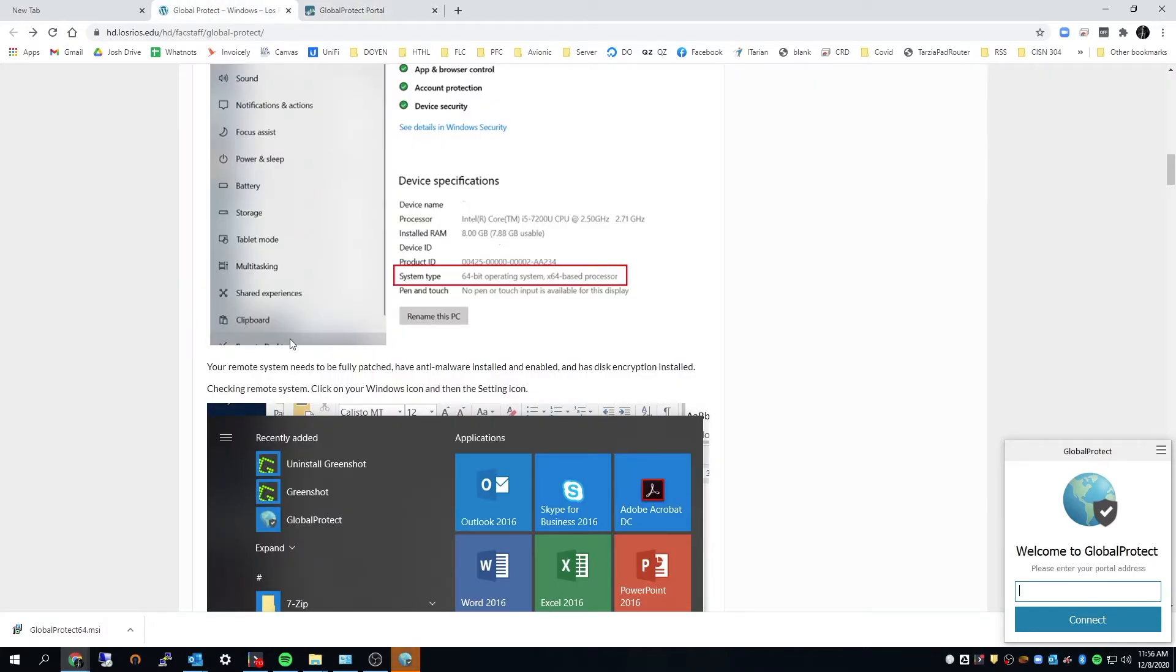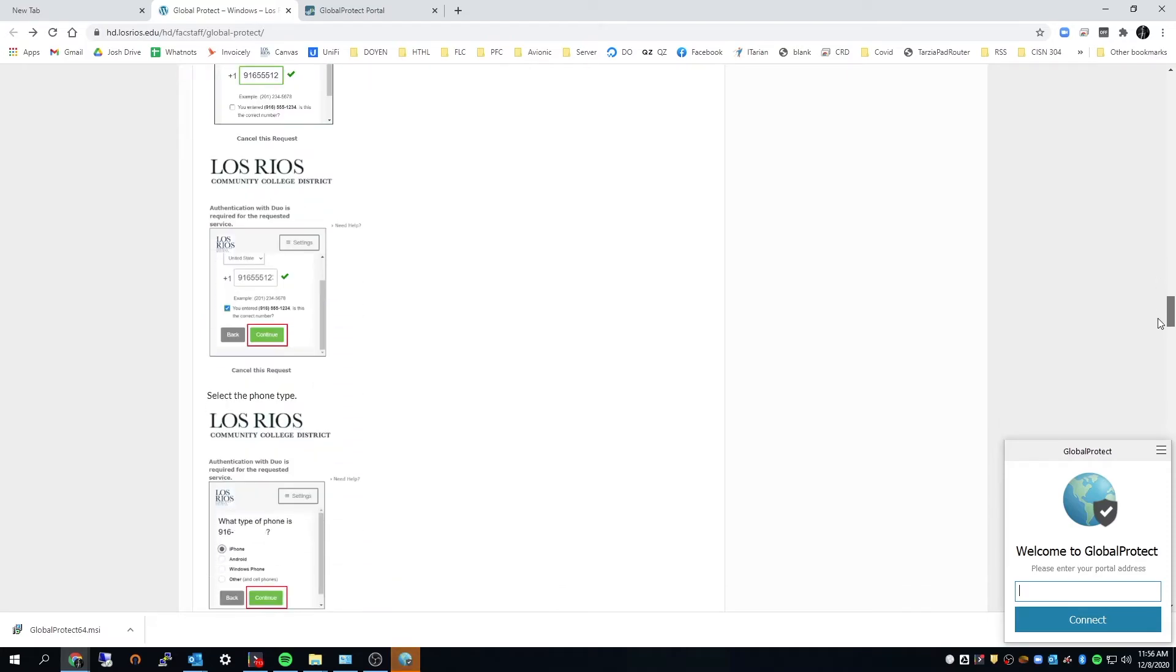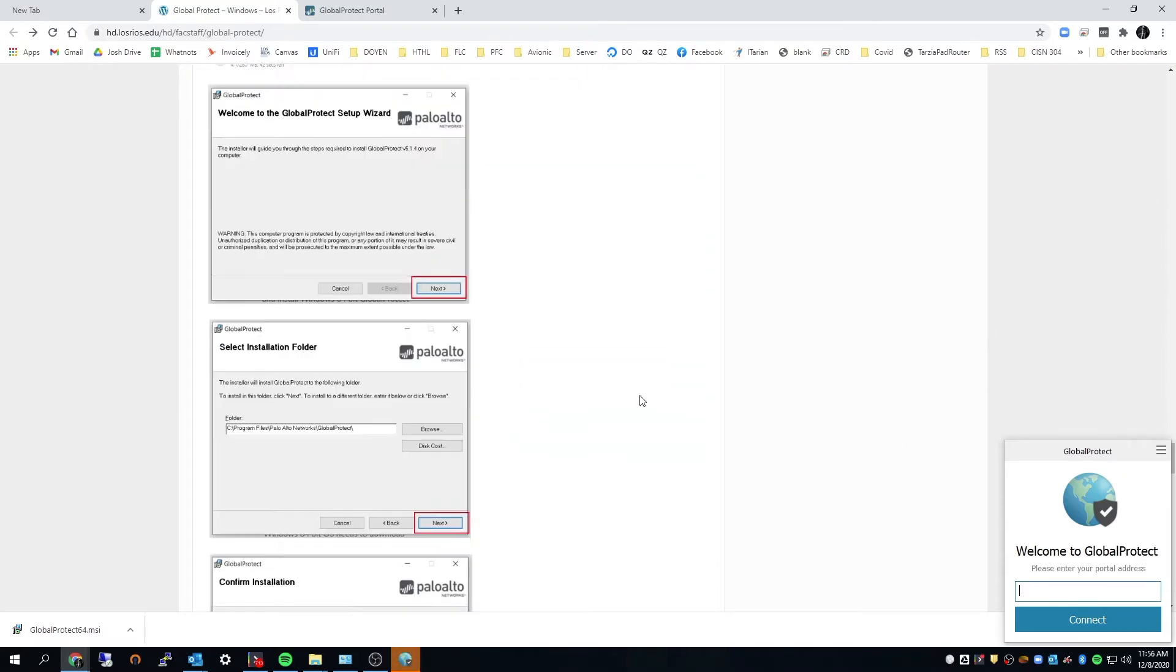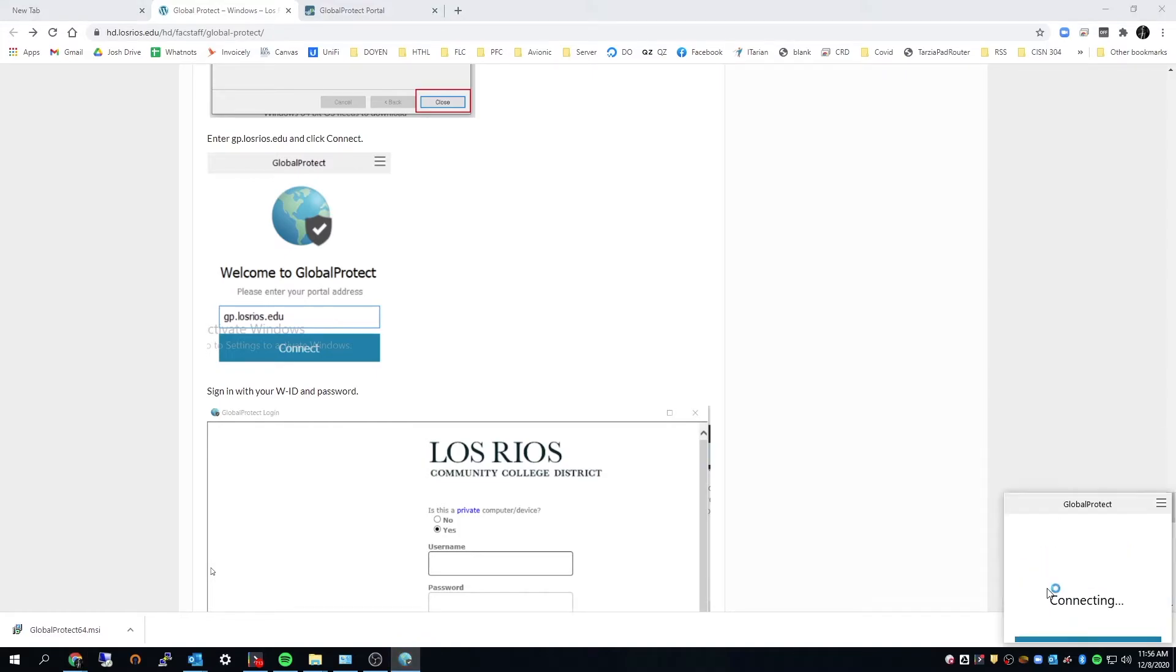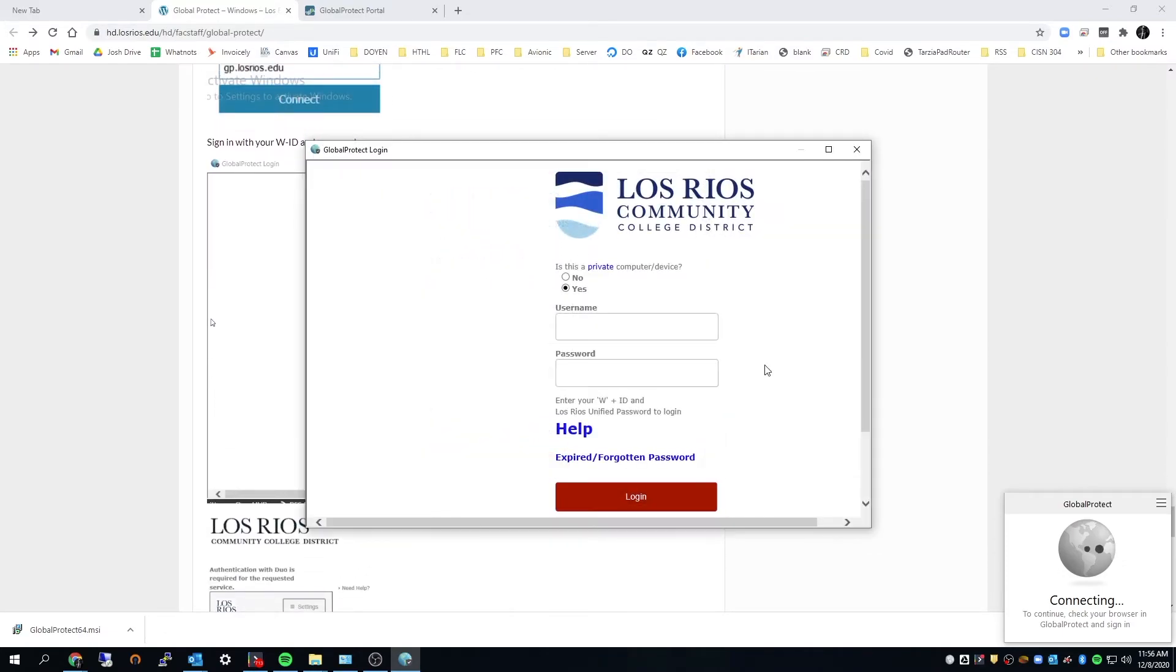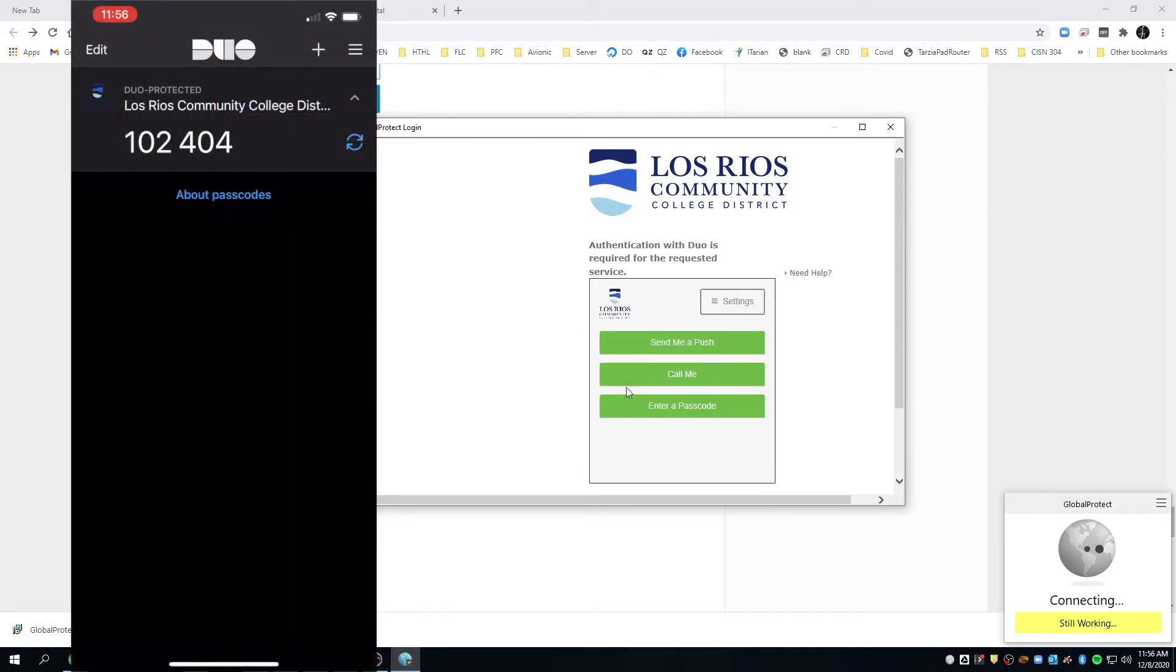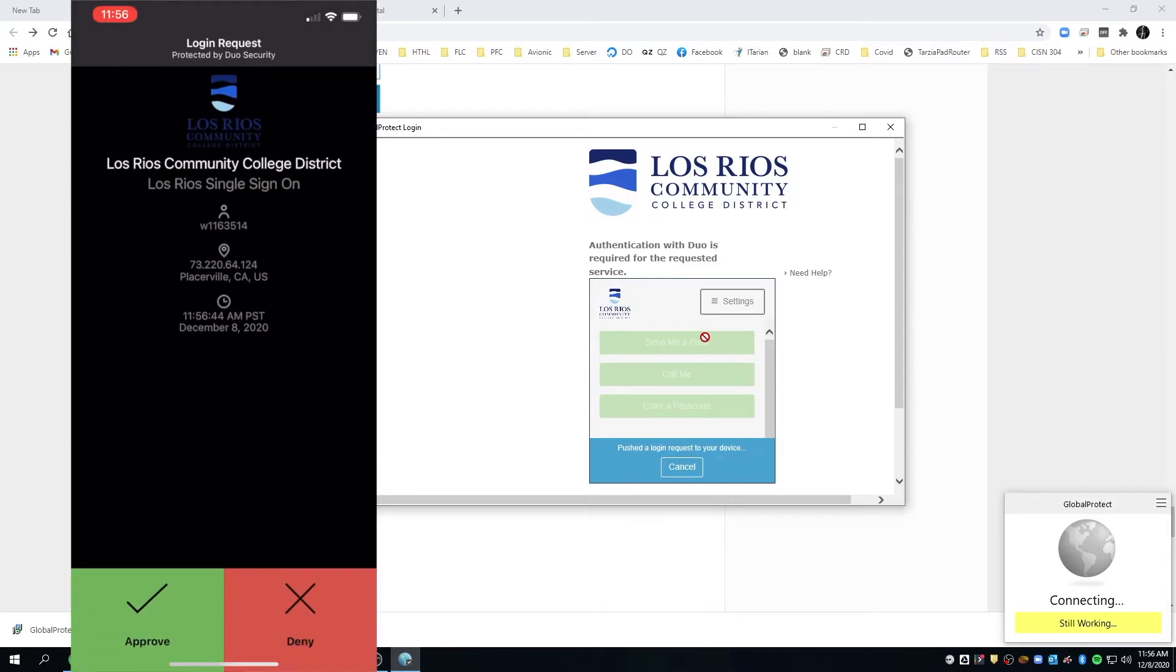Let's go back to our instructions. We added Duo. We got the push notification. Everybody's happy. We ran the installation. So here's our address. GP.losrios.edu. Should be prompted for our WID. Here it is. Standard SSO. Send that push notification. Boom. There it is.